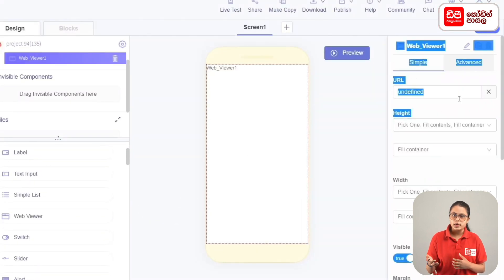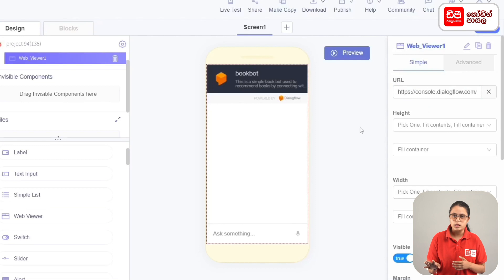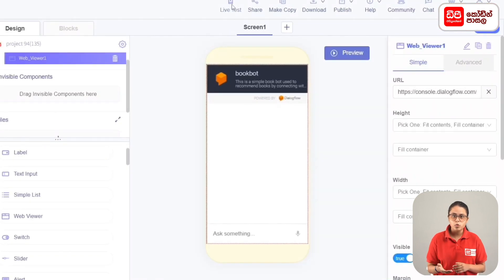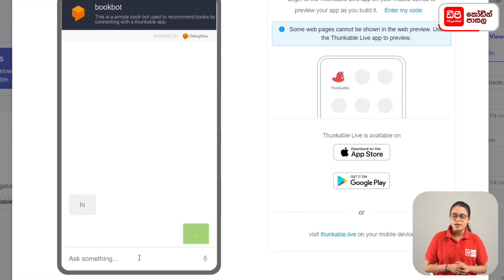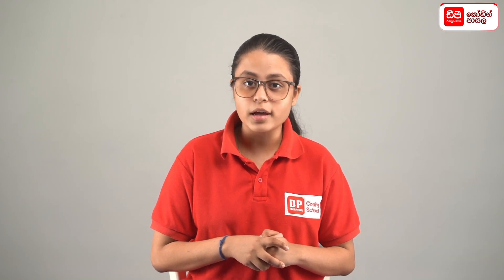With the properties of the webweaver, the Dialogflow agent will paste the URL. Then we will connect the Dialogflow agent. Click on the screen, and this project will give us a code. Click on the bookbot app, then click on the live test app to test the code.